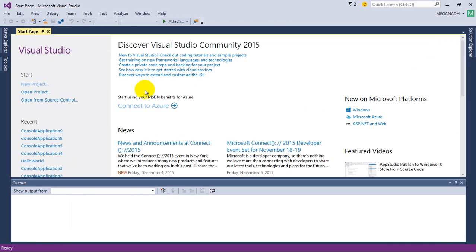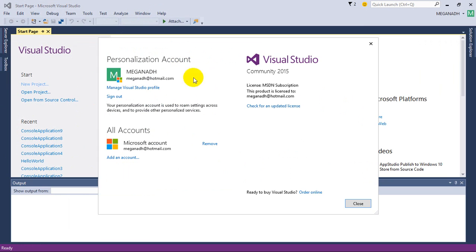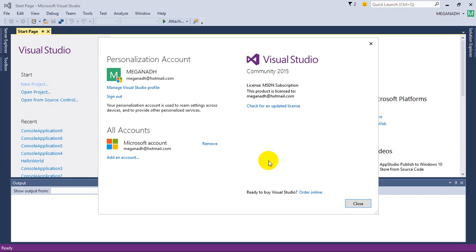You will see like this. You have to register this with your Hotmail or Microsoft account. All you have to do is go to Help and click on Register Product. Once you click on Register Product, it will ask you to enter your Hotmail account or Windows Mail account. You have to register your Visual Studio Community Edition with your Hotmail account.